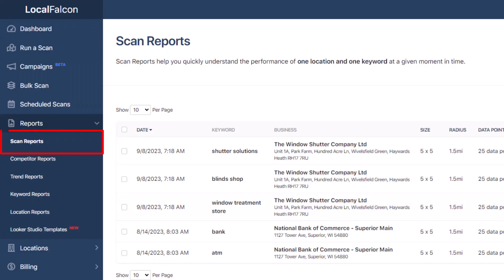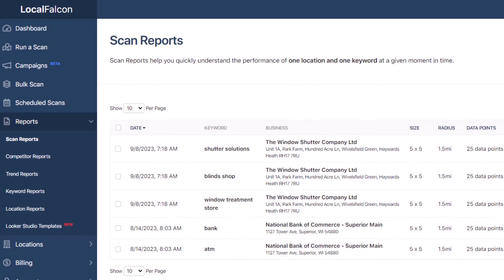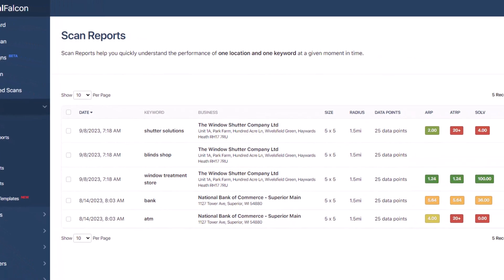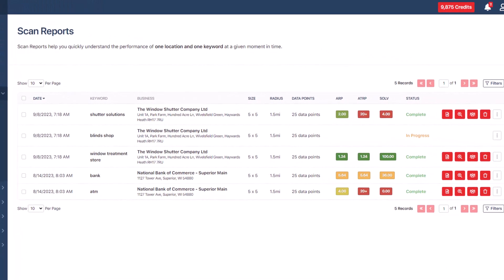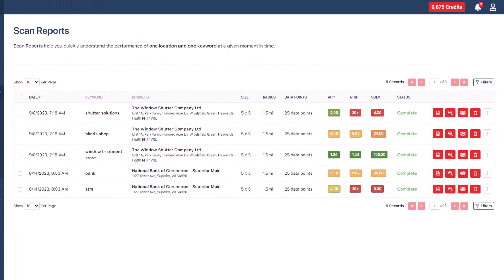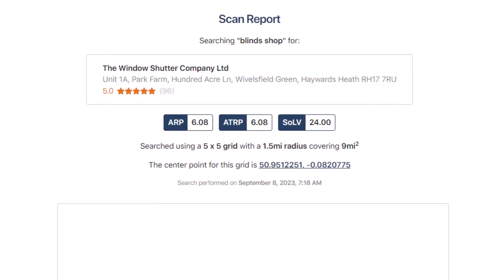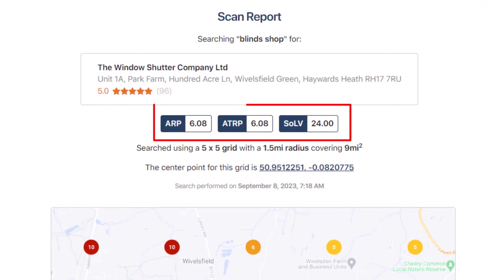You can find your scanned reports under reports on the left-hand sidebar. In each report, you will see the keyword and these three scores.